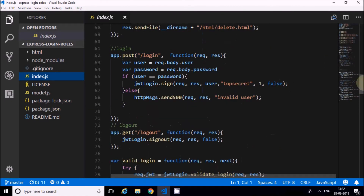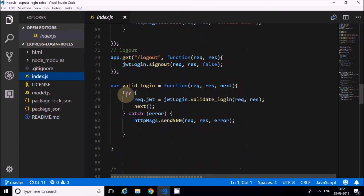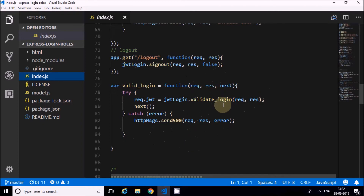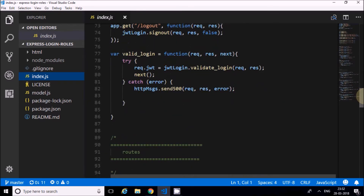After login and logout, I created a middleware called 'valid login'. This middleware validates the JavaScript Web Token whenever it gets a next request. If the token is valid, it returns a value stored in req.jwt - assigning the returned value. Along with the user, it also returns the created date and expiry in minutes.